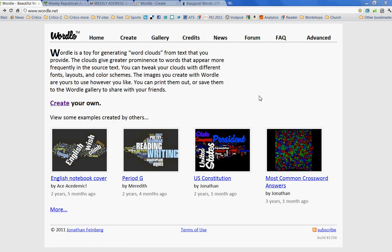This is Deborah Potter at News Lab, and I'm going to show you how to create a word cloud using a tool that's online, a free tool, called Wordle.net — not .com.